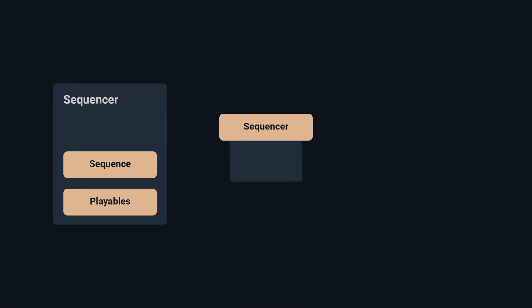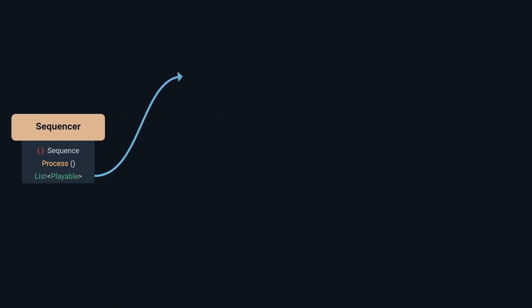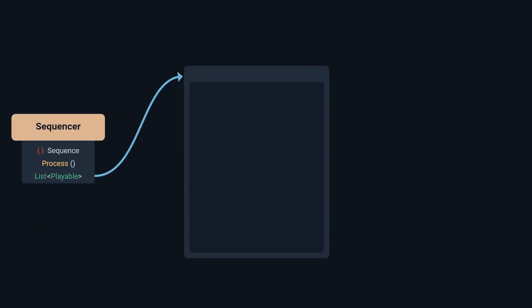Sequencer is the brain of the system, containing a reference to a sequence scriptable object and processing the playables. What's happening under the hood is the sequencer has a list of currently playing playables, each frame calls a process method on them, moving on to the next ones after completing them.